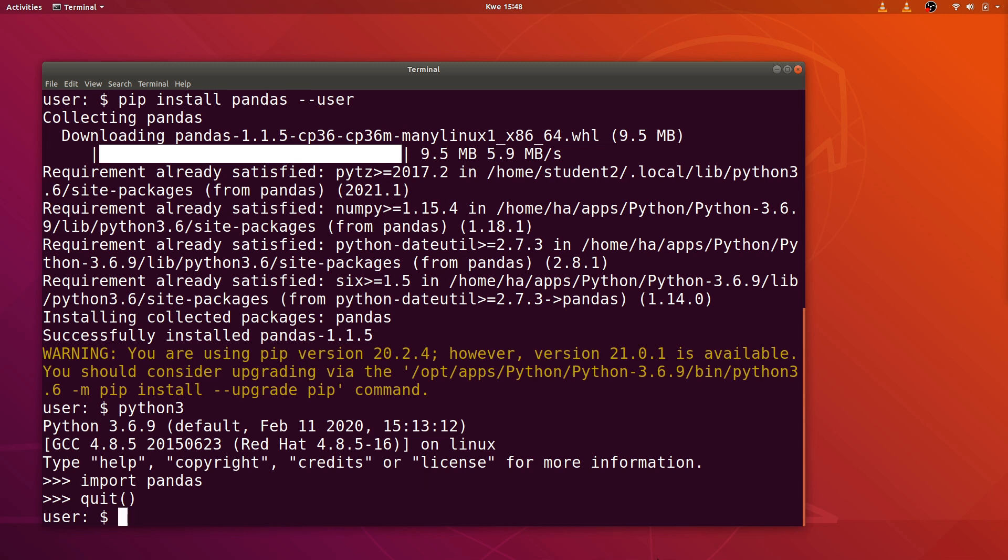That is how we install a Python package in Linux. This same command can also be used in Windows for installing Python packages and libraries. Thanks for watching and I'll see you in the next video. Bye bye.